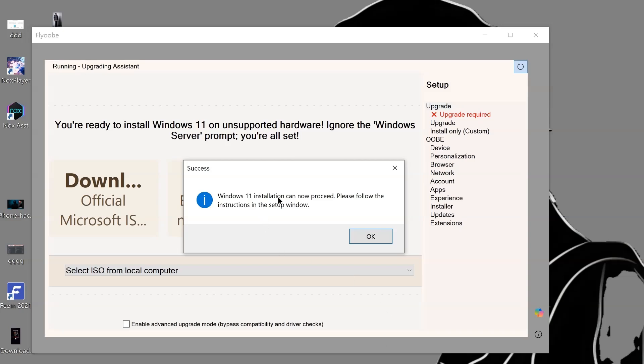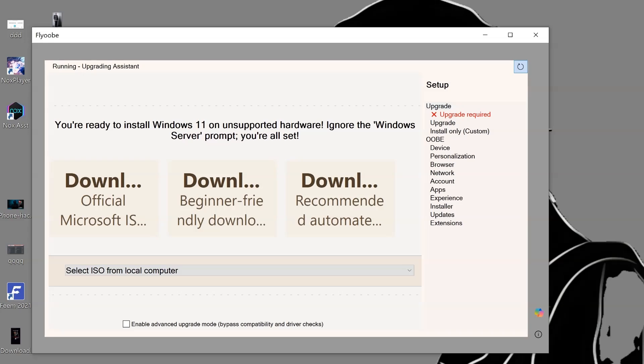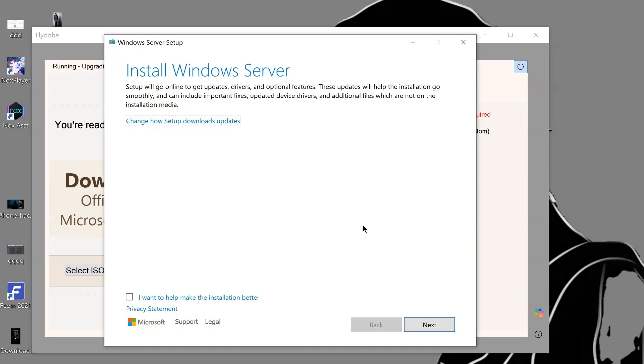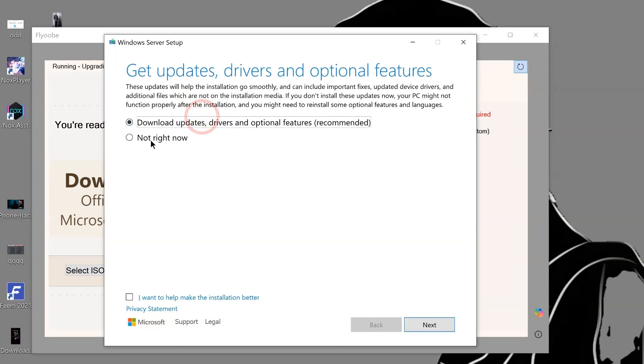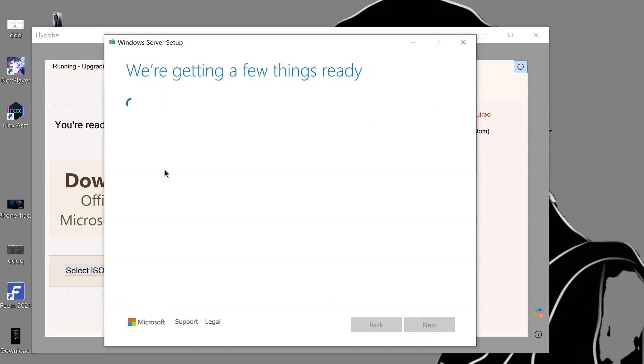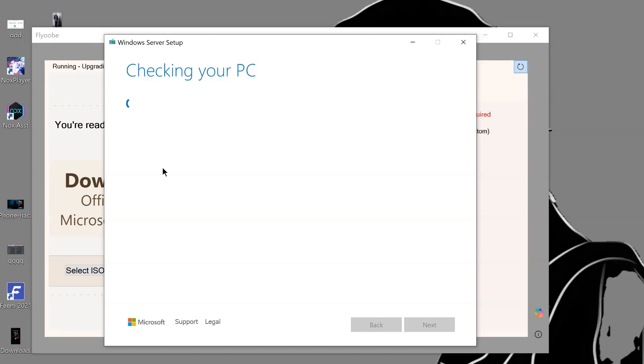Please follow the instructions in the setup windows. So now let's repeat the installation again. I will just click on change how setup will install updates. I will choose not right now and click on next. Everything will be validating, and the most important part is your PC has passed the check.